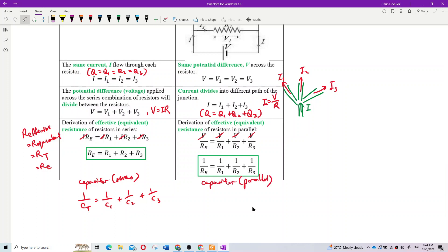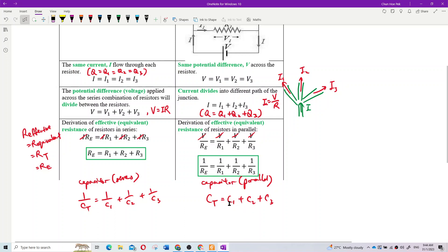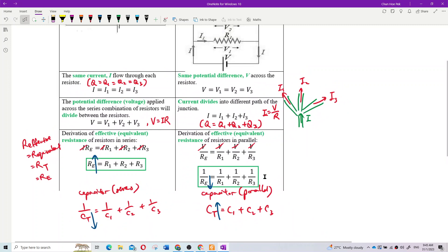Note the contrast: capacitors in parallel simply add up — C1 plus C2 plus C3 — becoming larger. But resistors in parallel use the 1/R formula and become smaller. Conversely, resistors in series add up and become bigger, while capacitors in series use the 1/C formula and become smaller. They are opposite to each other.